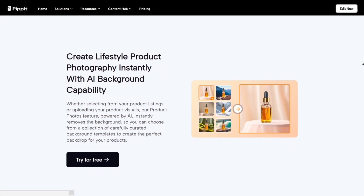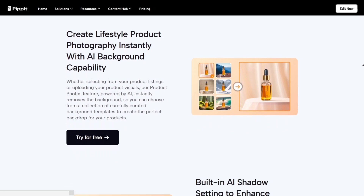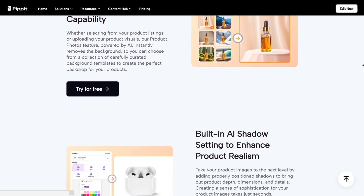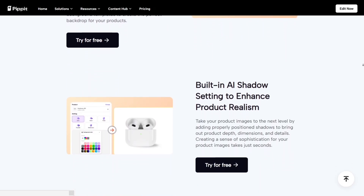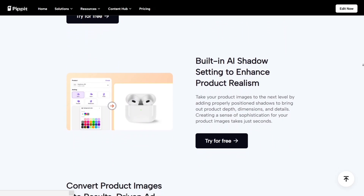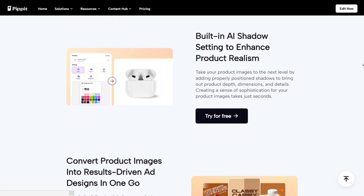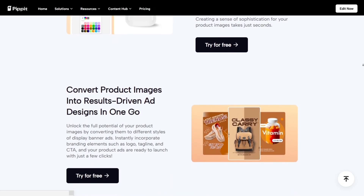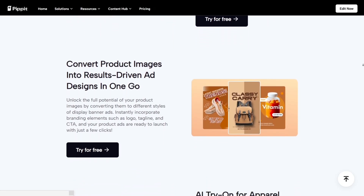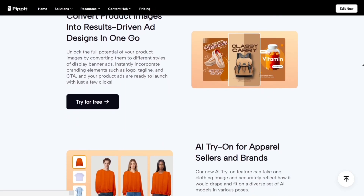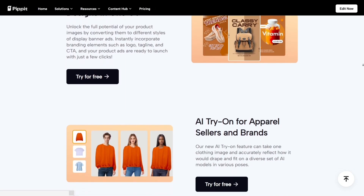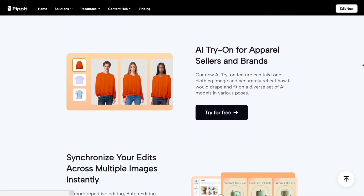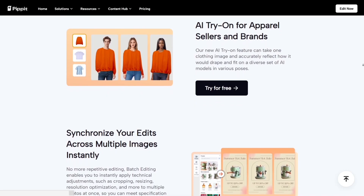Another thing that stands out is how clean and intuitive the interface feels. Everything runs smoothly, even on mid-range laptops or phones. The drag-and-drop design is easy enough for beginners but powerful enough for professionals. And since it's web-based, you can create from anywhere — no heavy downloads, no setup needed.